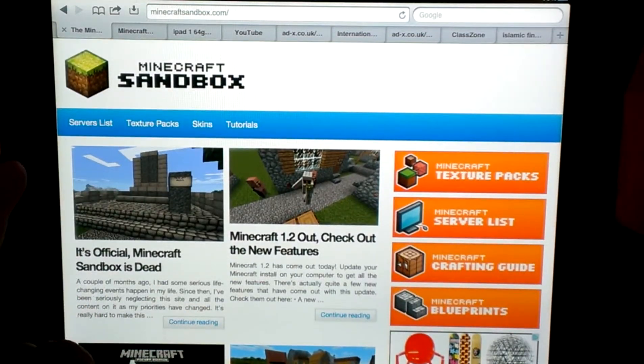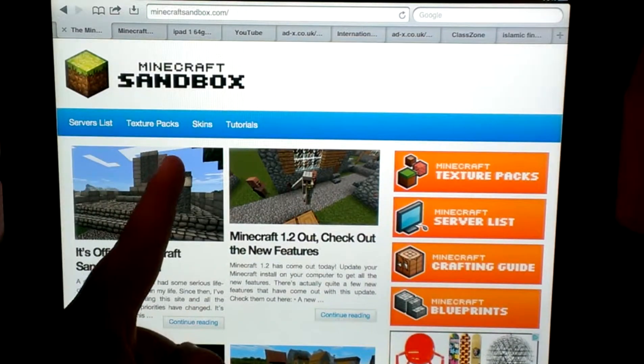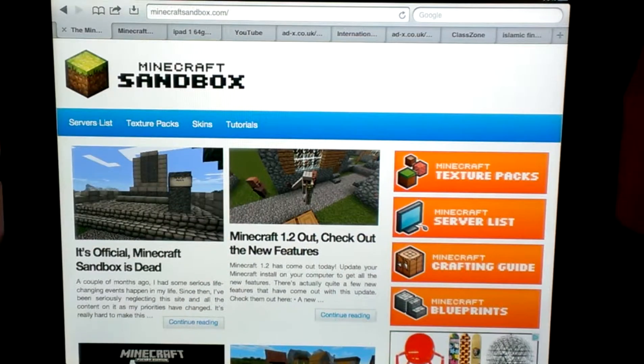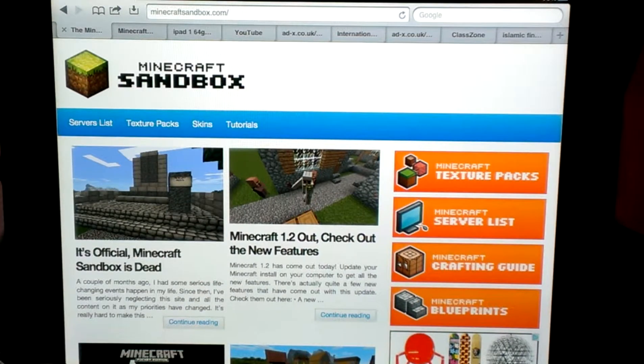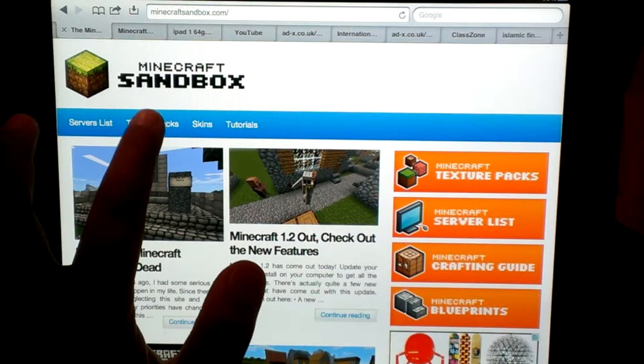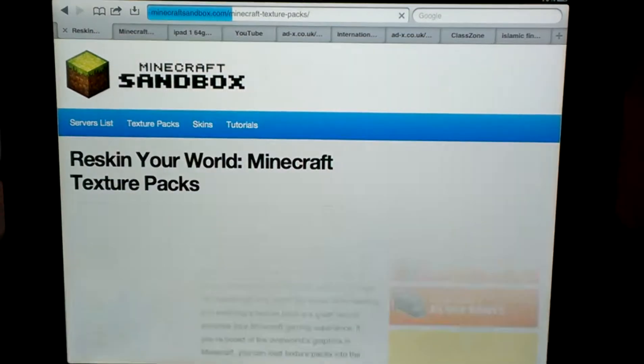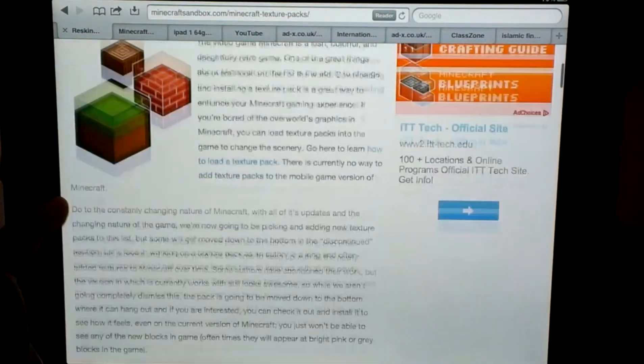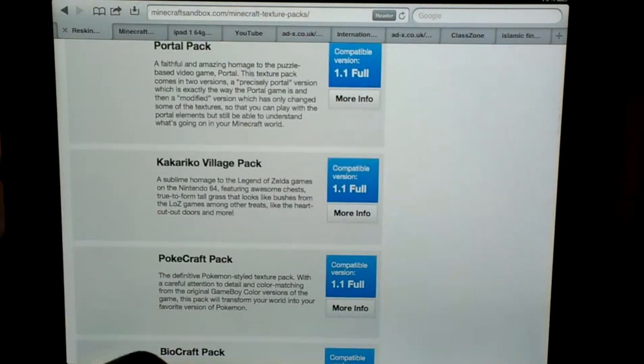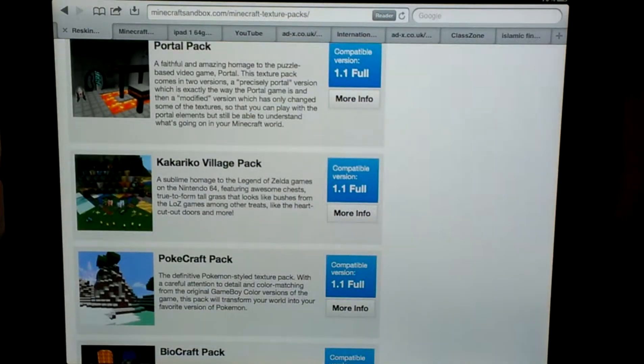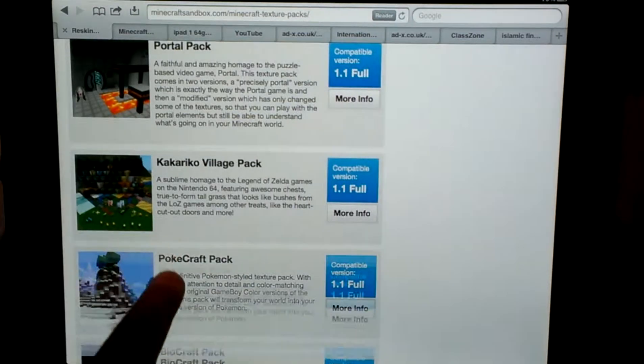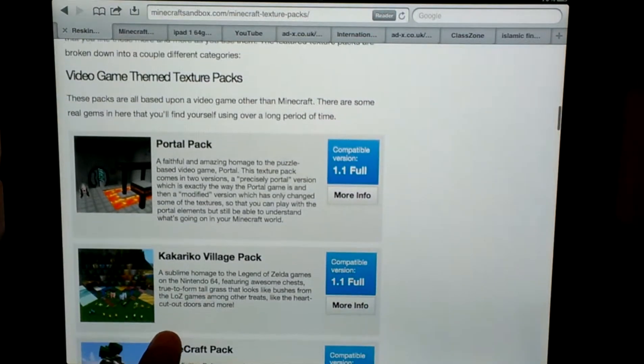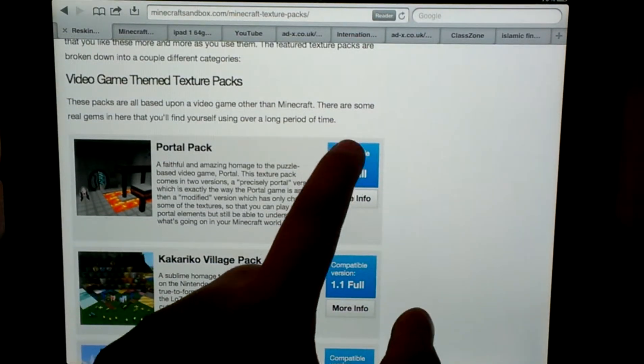It's going to look like this. There's server lists, texture packs, skins, and tutorials. This site is one of my favorite sites for Minecraft. So what you're going to do, is you're going to click on texture packs. From here, you're just going to go ahead and look at all these texture packs. So I'm going to go ahead and try portal pack.